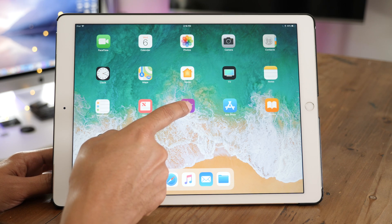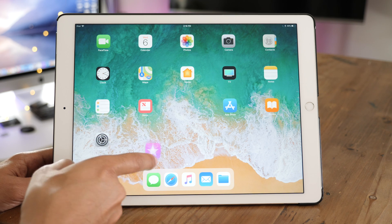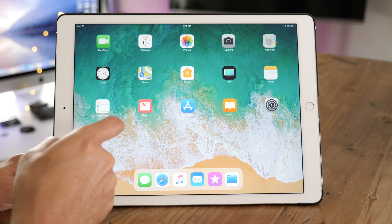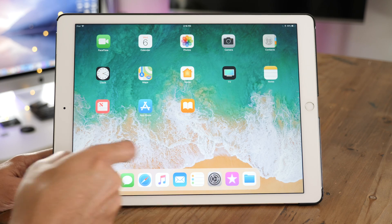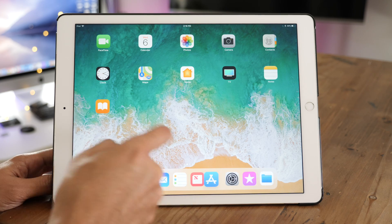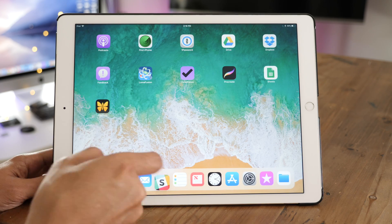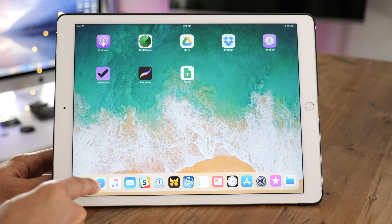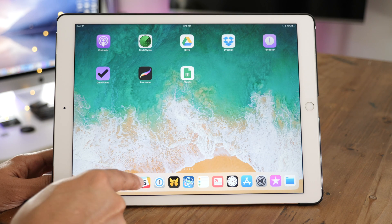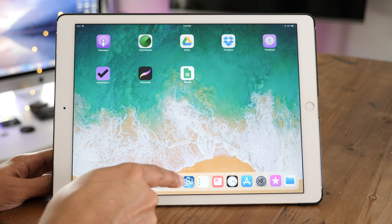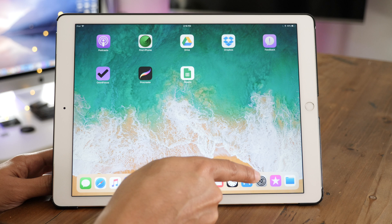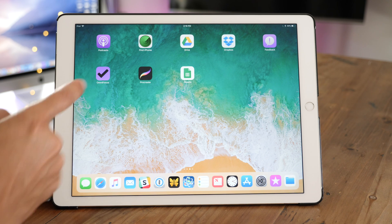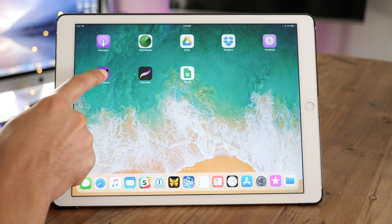I'm going to add 10 additional apps to the dock right now for a total of 15 apps. Counting them out: 1, 2, 3, 4, 5, 6, 7, 8, 9, 10, 11, 12, 13, 14, 15. Yes — 15 apps at once, folks.